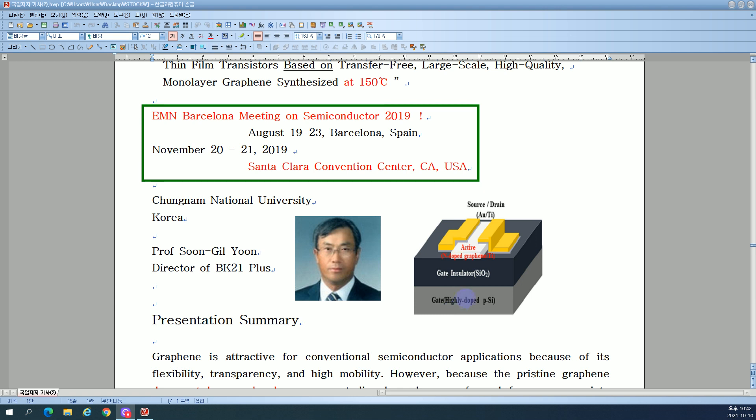Hello, I'm Seroi. Today I will introduce the predominant electrical performance of low temperature transfer-free graphene-based thin film transistors.